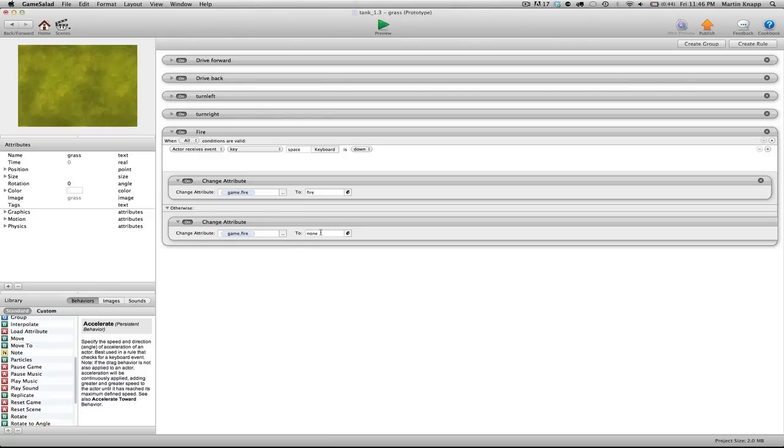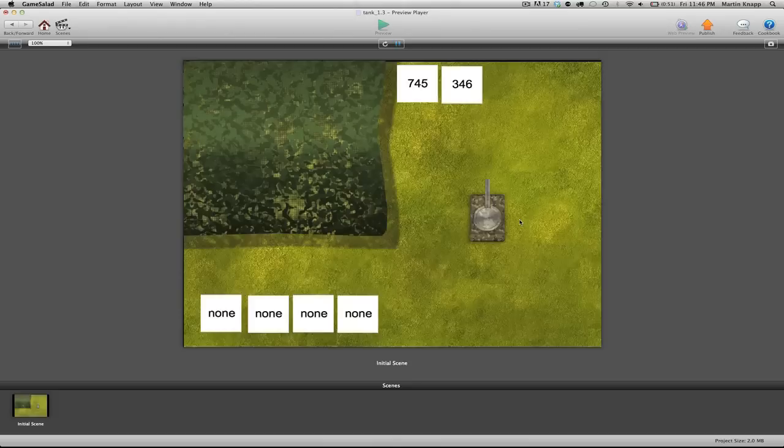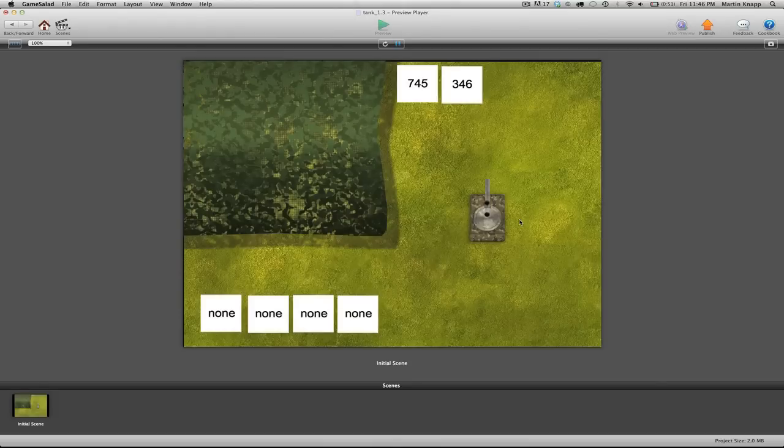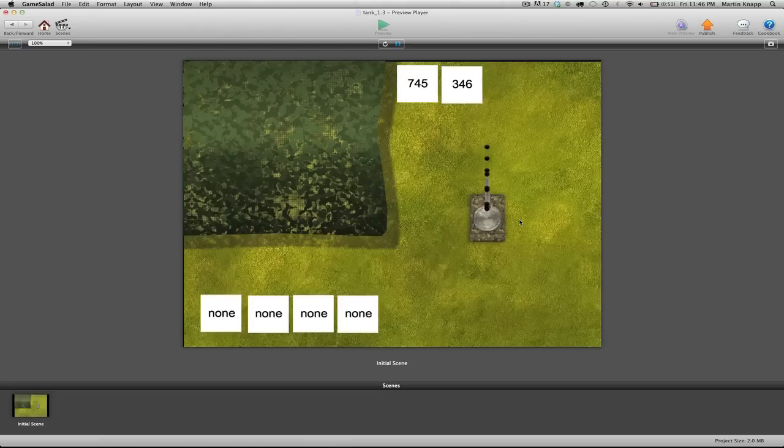That way, when we let go of the spacebar, that attribute switches back to none. So it's not just stuck on fire forever. So if we hit preview, we should be able to press spacebar multiple times to get multiple bullets coming out of our gun.